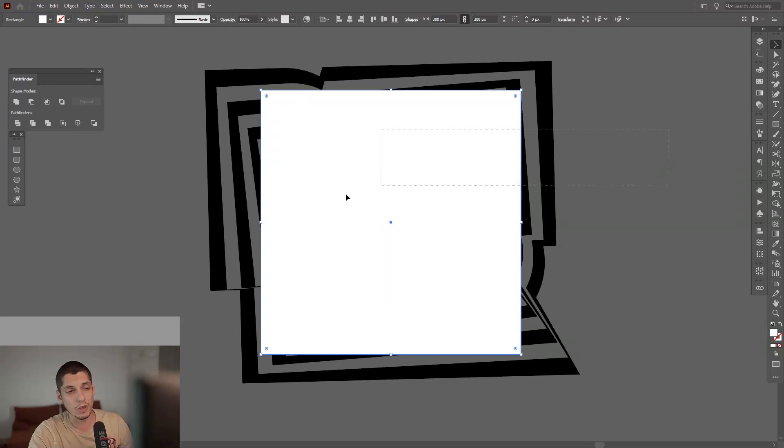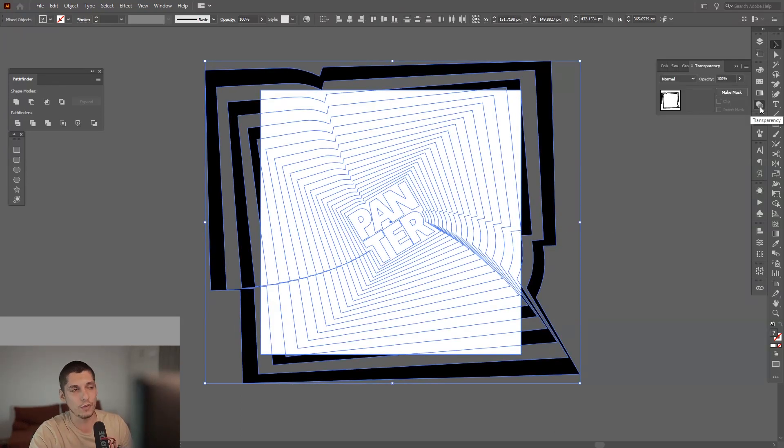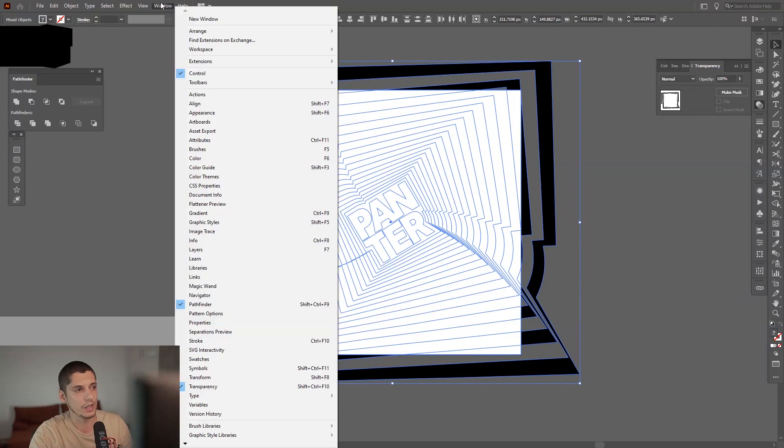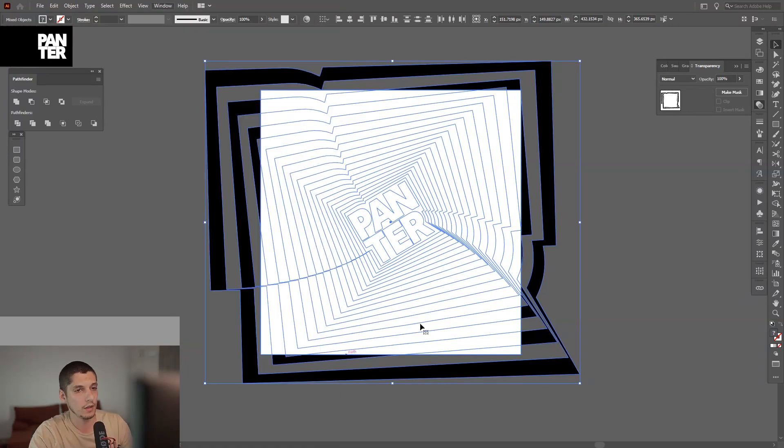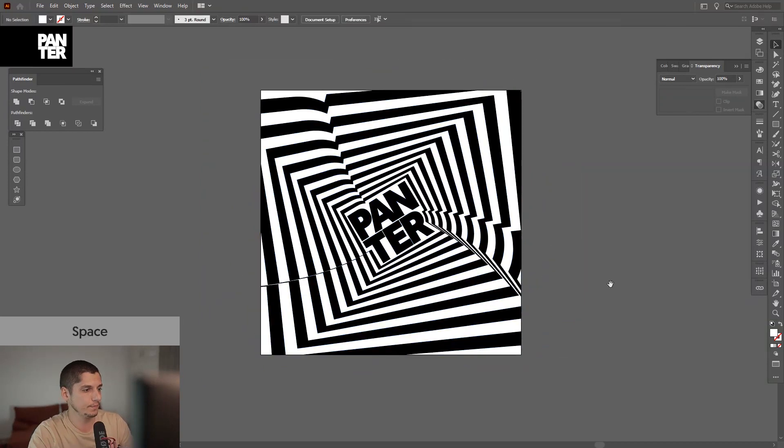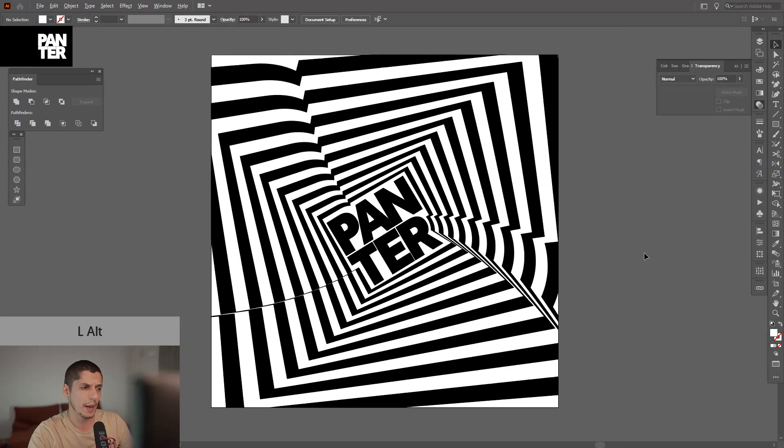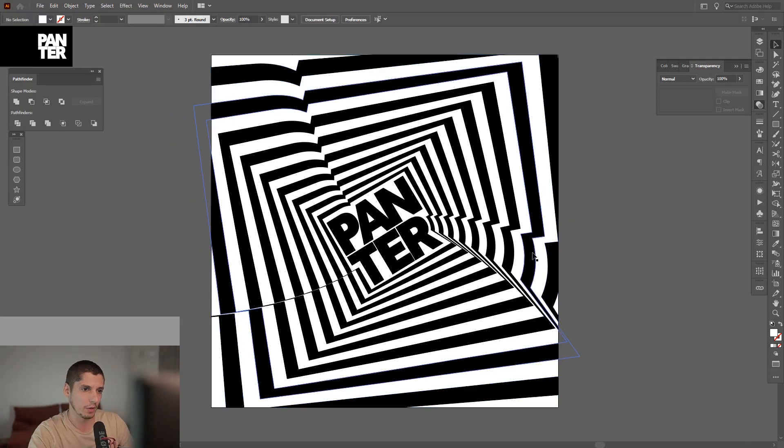I'm going to create a new copy. Press Control C and then Control F, so you're going to put another copy on top of the copy. Then press Control Shift plus right bracket. Select them all and go to Transparency. If you don't have Transparency, go to Windows and select Transparency, and click on Make Mask.